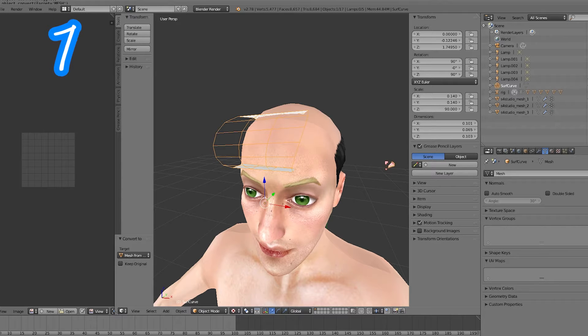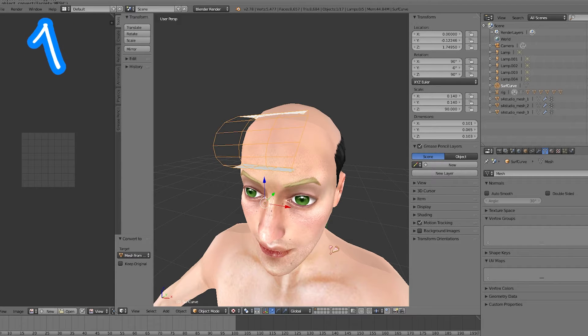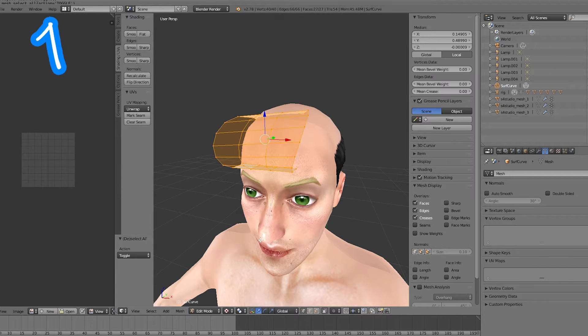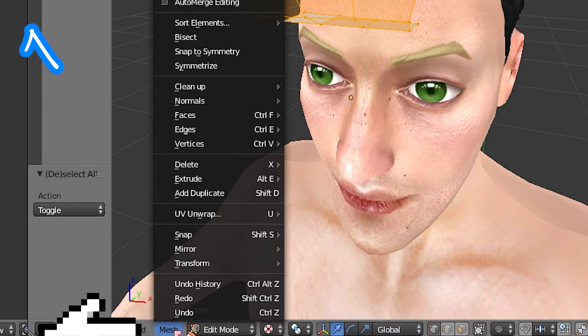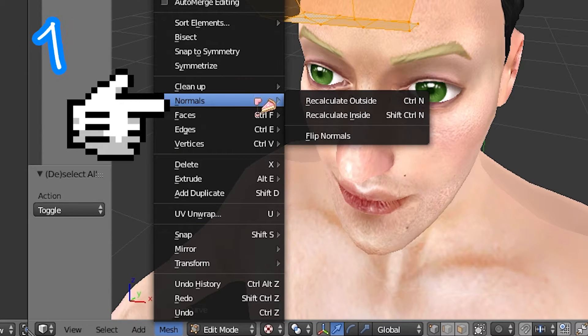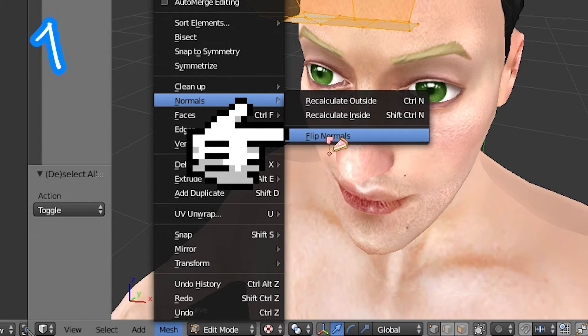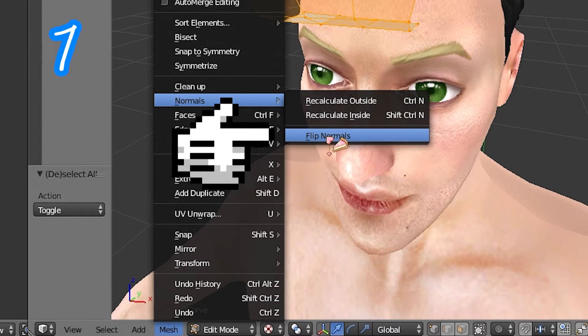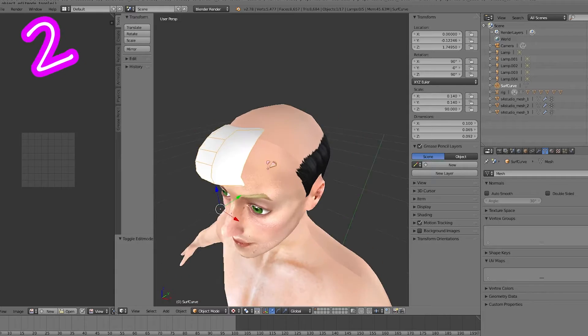If the mesh is transparent, go to mesh. Normals. Flip normals.